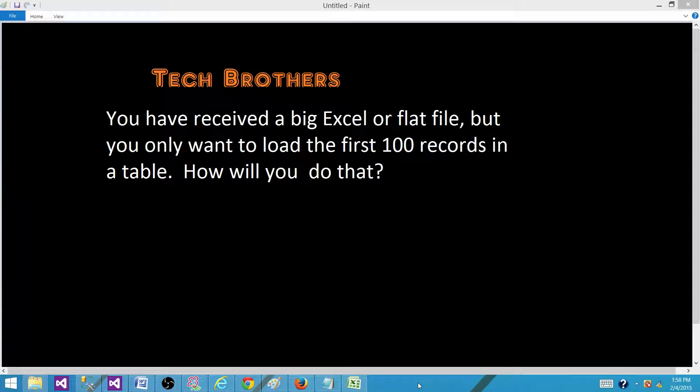Welcome to Tech Brothers with Dami. Today we are going to answer this question. You have received a big Excel or flat file, but you only want to load the first 100 records in a table. How would you do that?